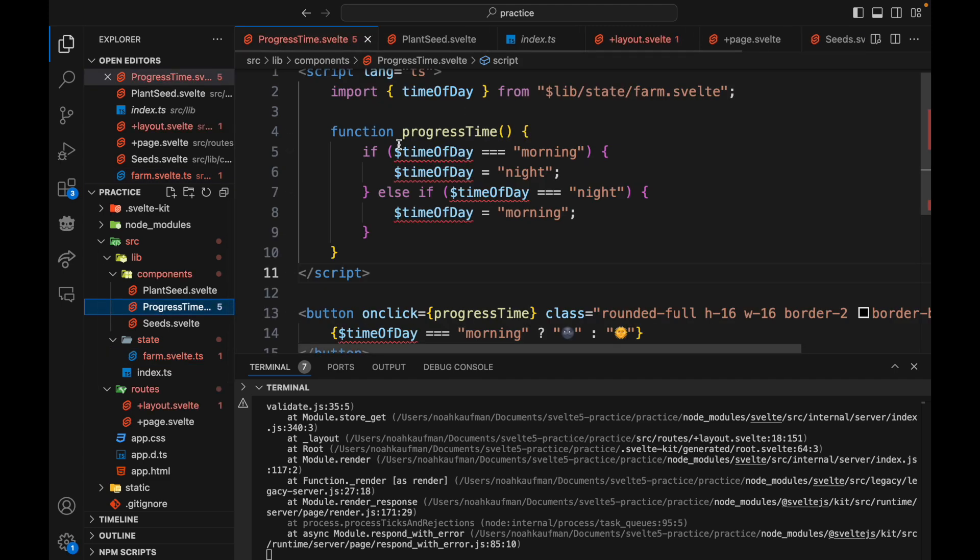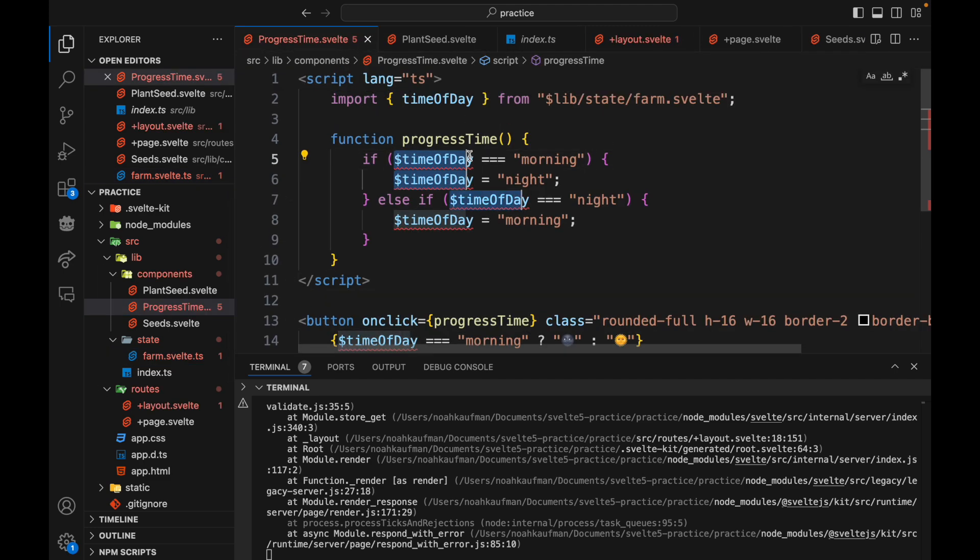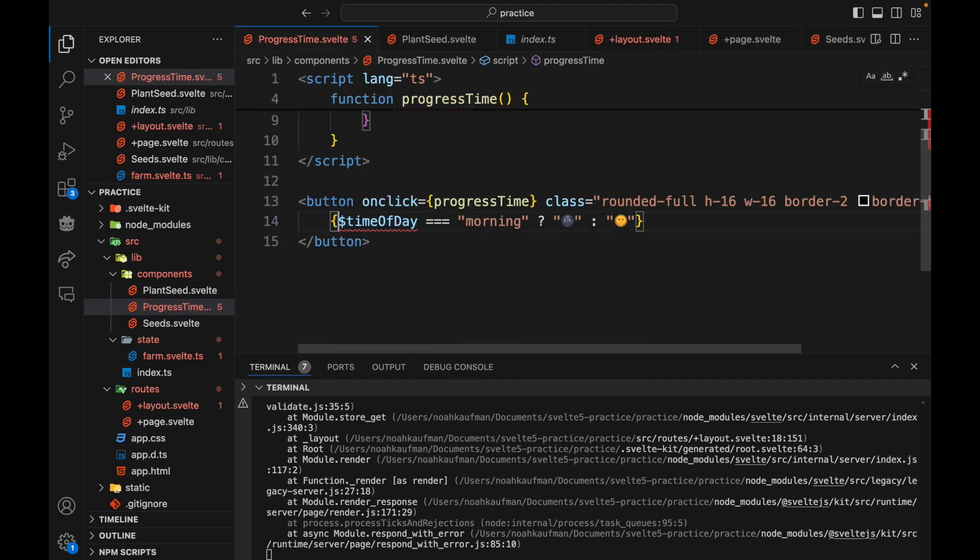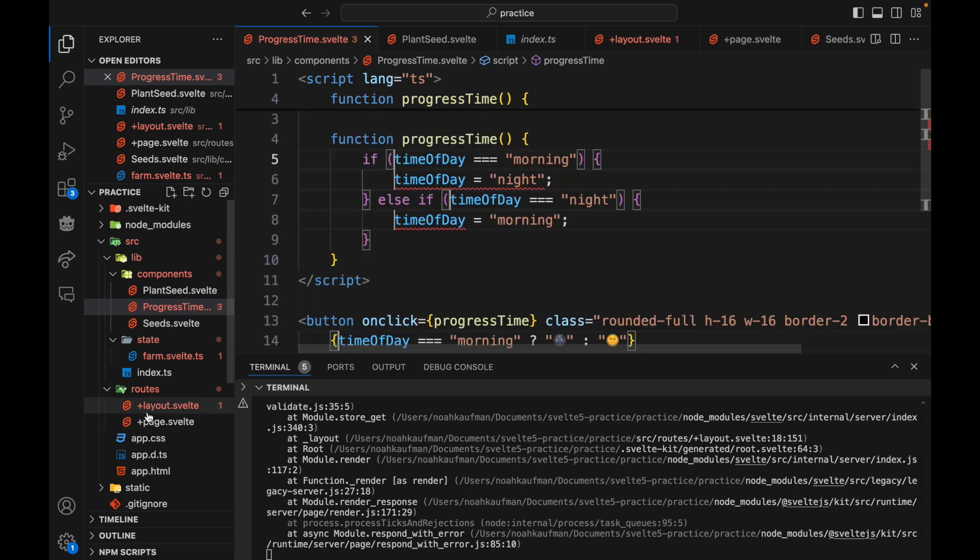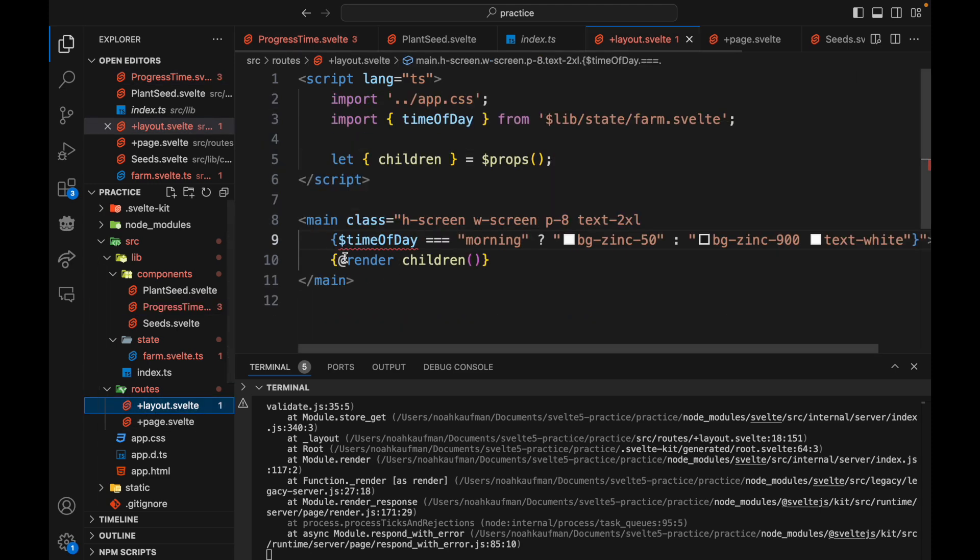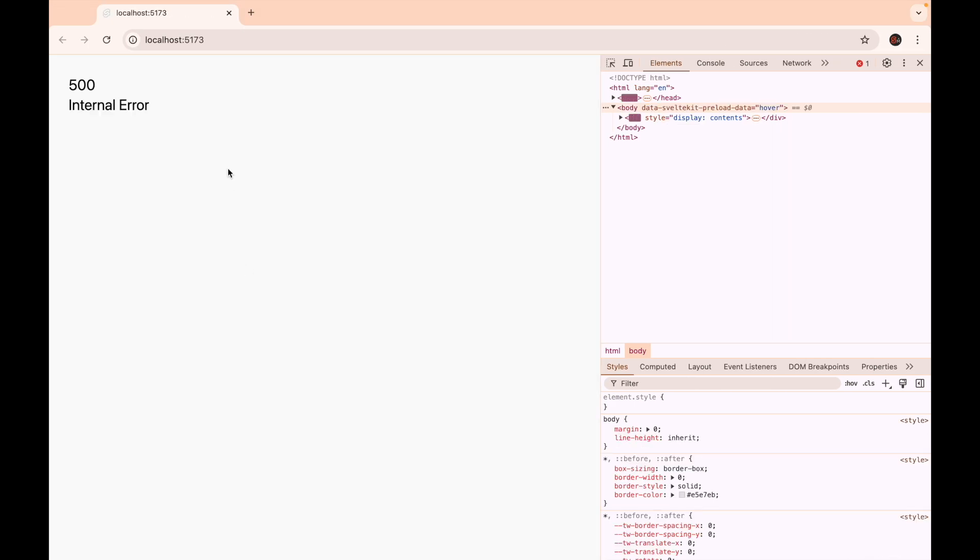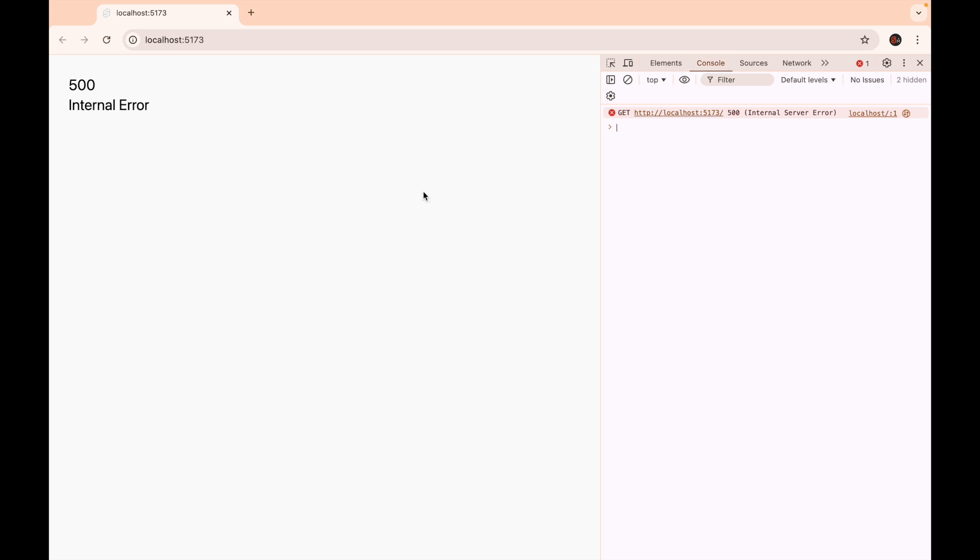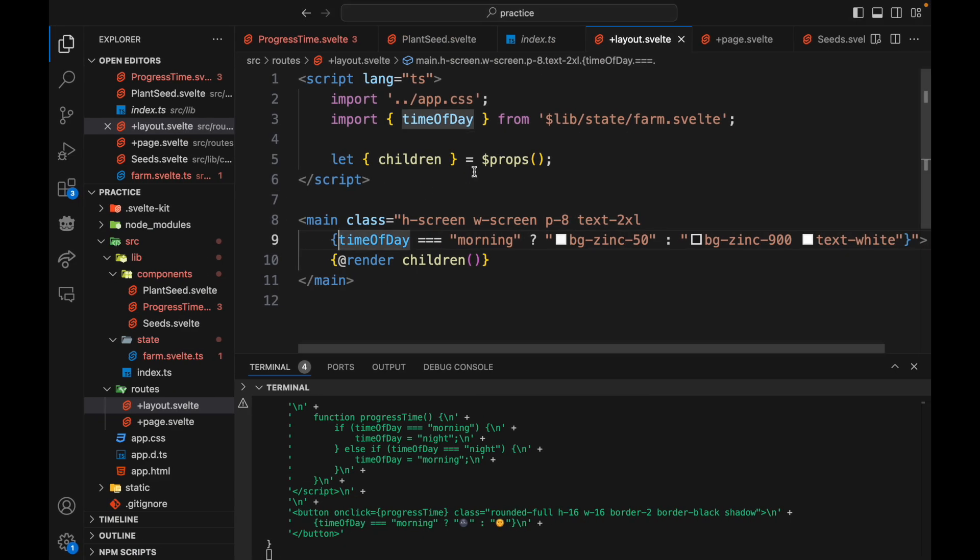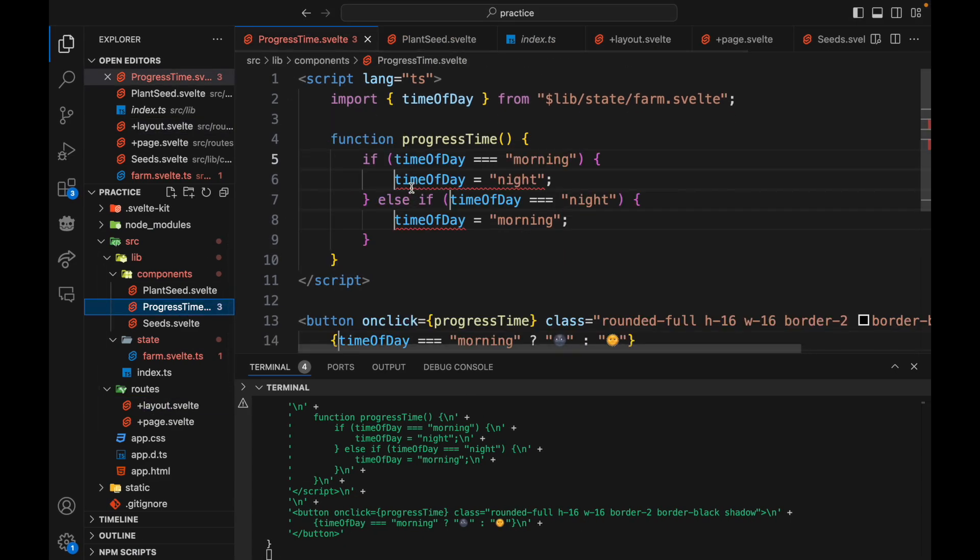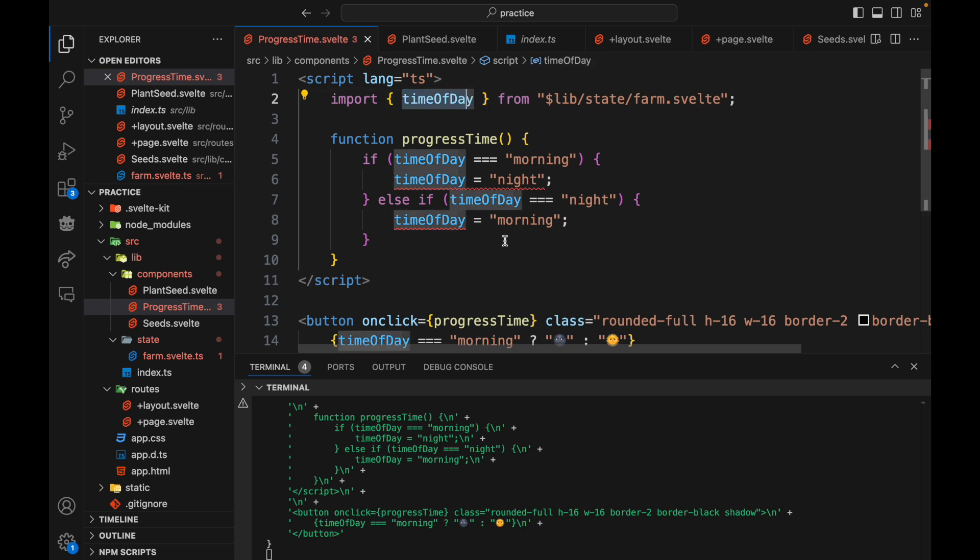And then progress time, no more dollar sign in here in the layout. No more dollar sign. Okay so now I'm getting an internal error and the error that I'm getting is about reassigning an import. So you can't reassign an import like this unfortunately.